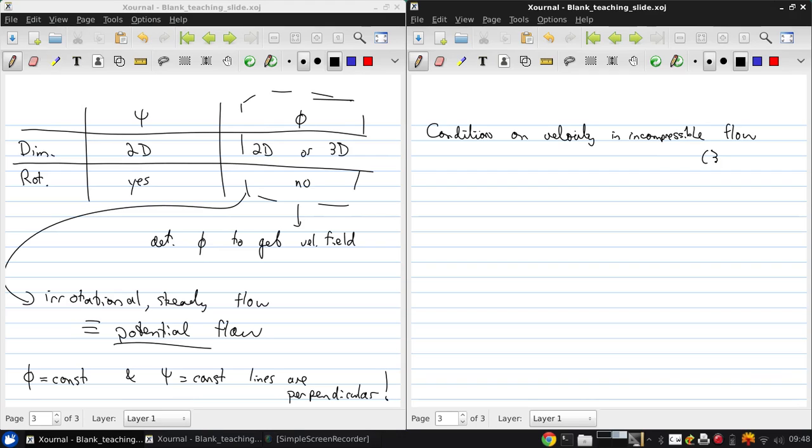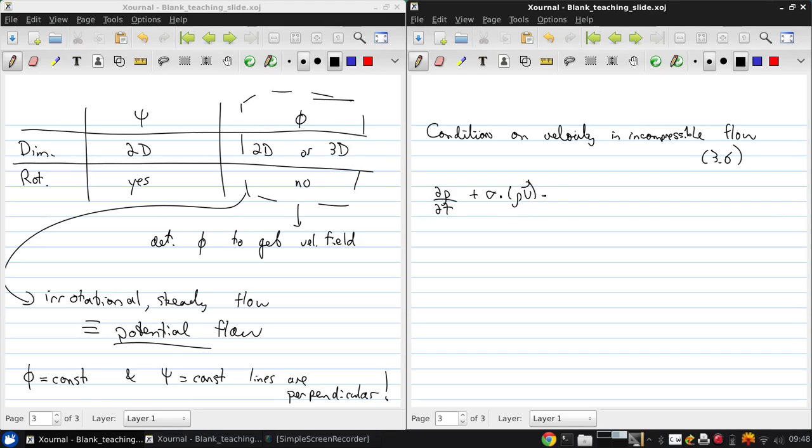This is from section 3.6 of Anderson. If we write mass conservation, which is ∂ρ/∂t plus ∇·(ρV) equals zero, for constant density, which we have in incompressible flow.